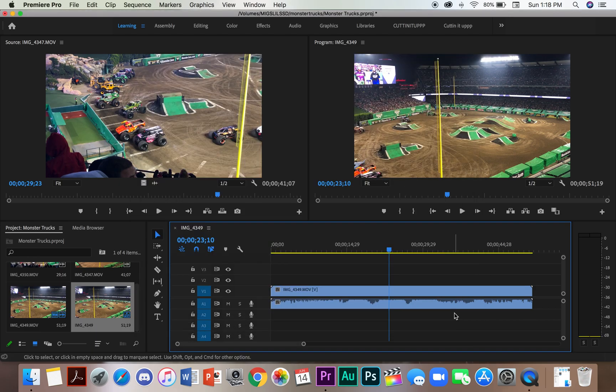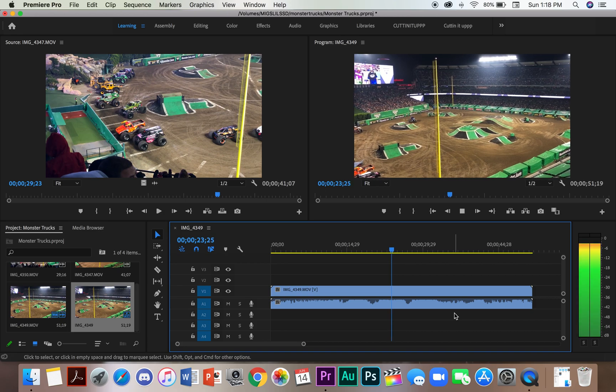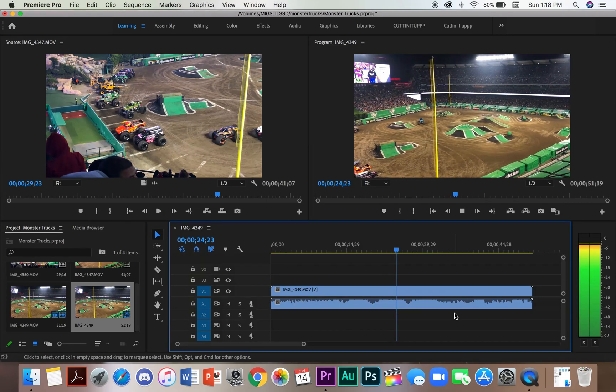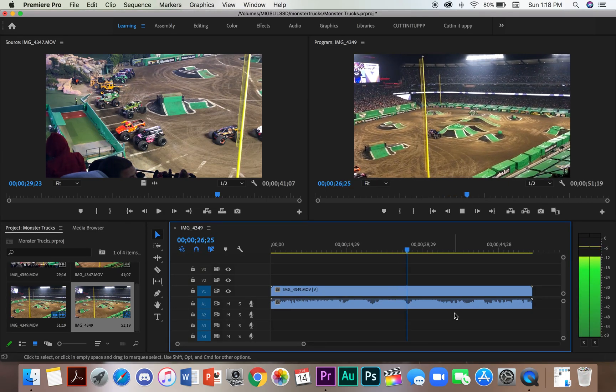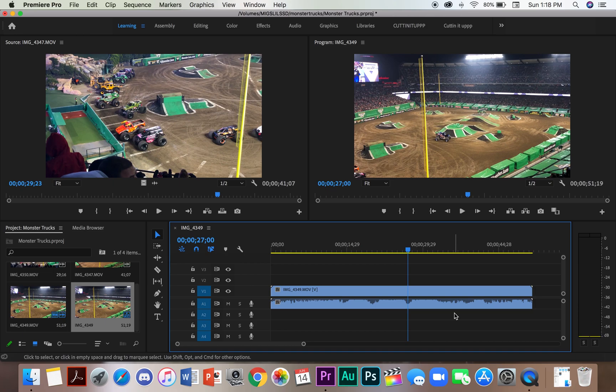And then we're going to hit okay. And now we're going to do playback. And it should be coming through your headphones. And that is how you connect your headphones to Adobe Premiere Pro 2020.